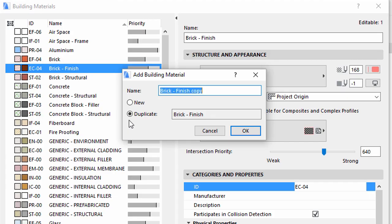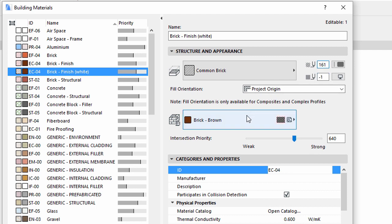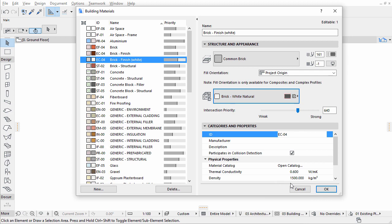Let's duplicate this building material. Enter a name, Brick Finish White, and click OK. Change the Cut Fill Pen Color to 161 and Surface to Brick White Natural. Click OK to close the dialog.